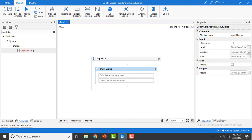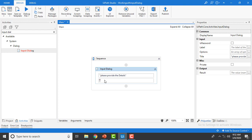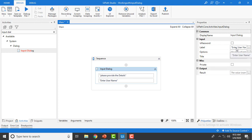Using this Input Dialog I want to collect user details. For the title I'm giving, in double quotes, 'Please provide the details'. For the label — which is mandatory — I'm giving 'Enter Username'. In the properties panel on the right you can see the display name, the label 'Enter Username', and the title 'Please provide the details'.